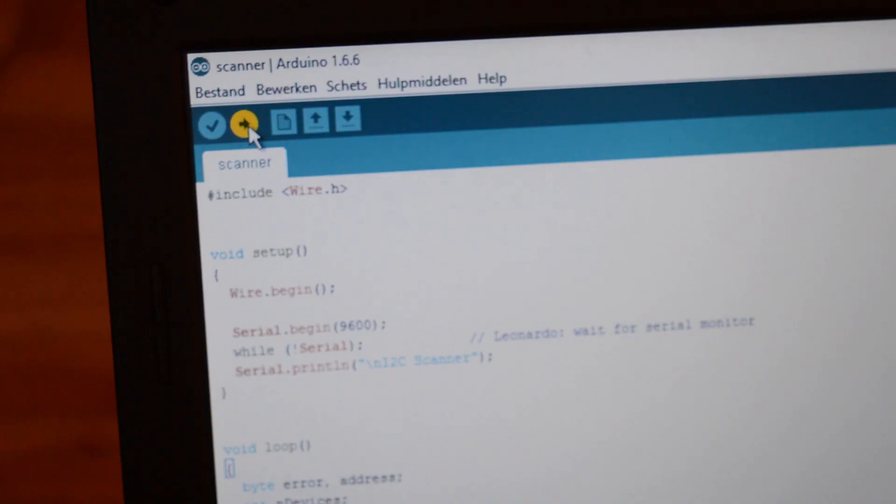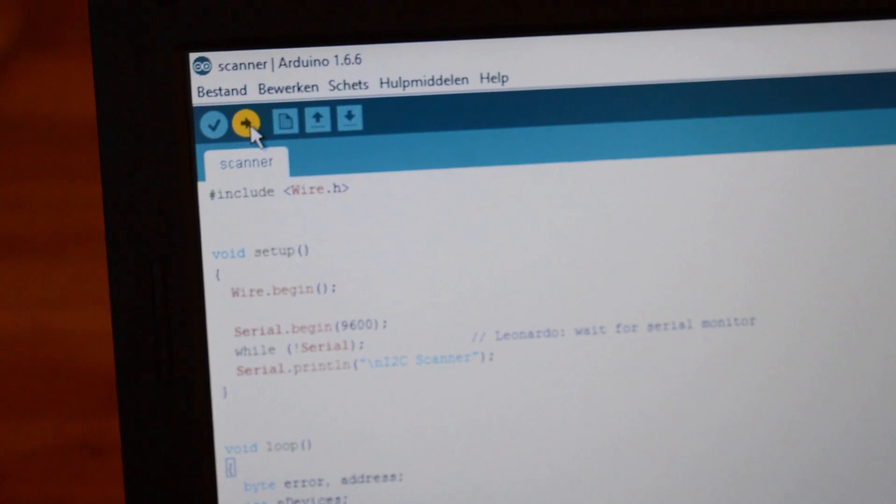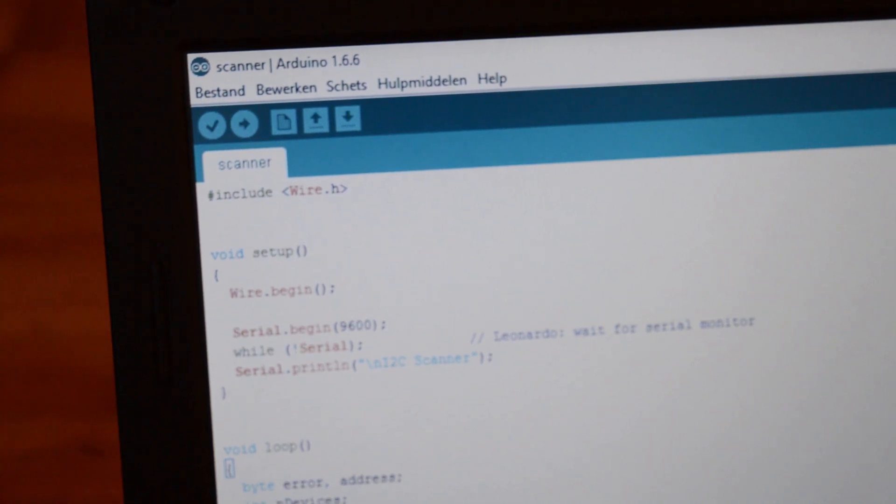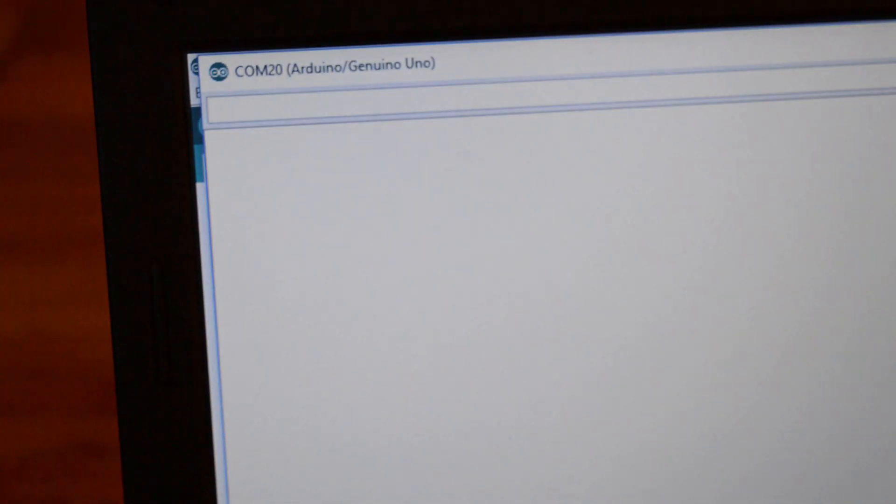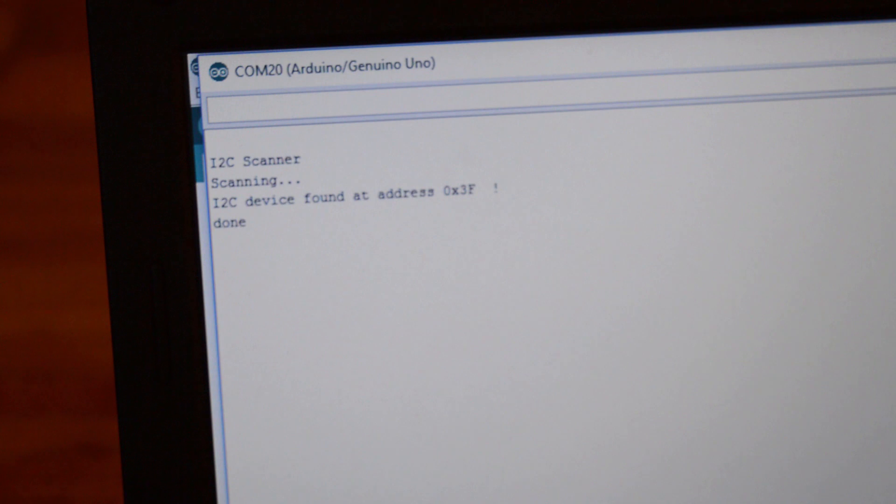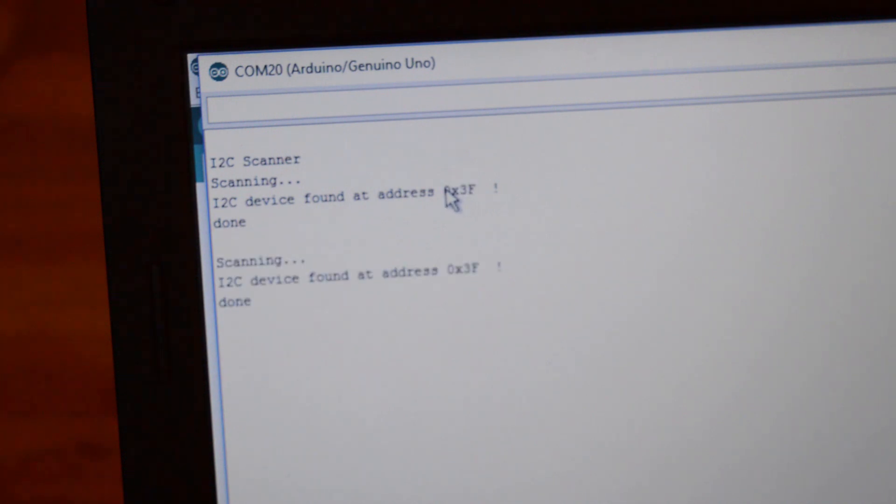Load the scanner sketch. This sketch looks for the address of the LCD screen. Open the serial monitor and copy the address that shows up.